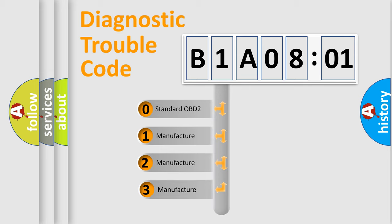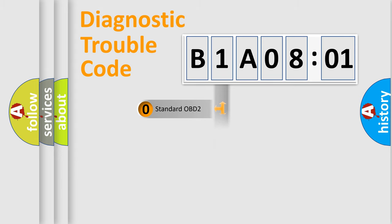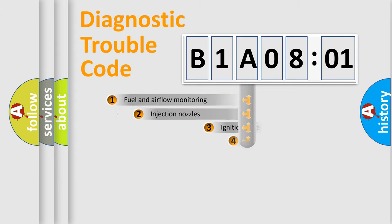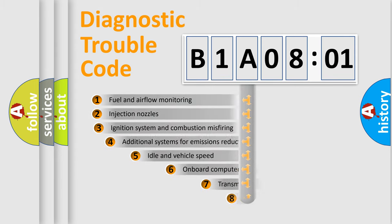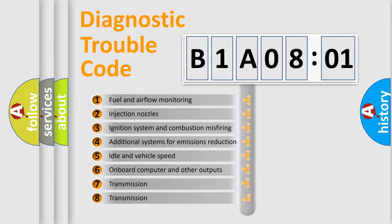If the second character is expressed as zero, it is a standardized error. In the case of numbers 1, 2, or 3, it is a manufacturer-specific error expression. The third character specifies a subset of errors.